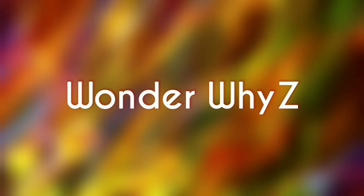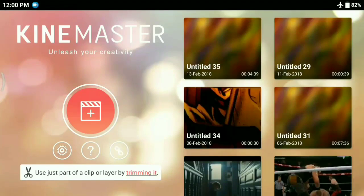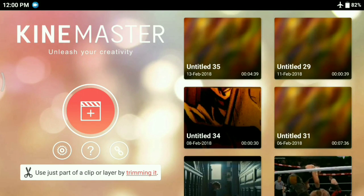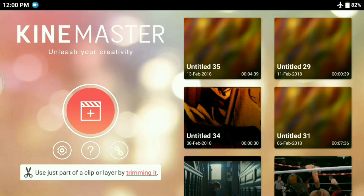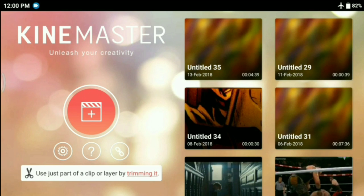Welcome back to Wonder YZ. Today I am going to teach you guys how to make stickman animation videos on your Android device. I'll be using the app KineMaster, which in my opinion is one of the best apps available in the Play Store. So without any further ado, let's begin.